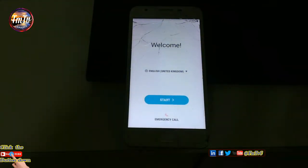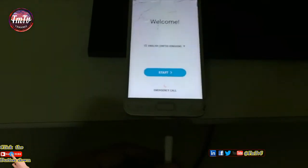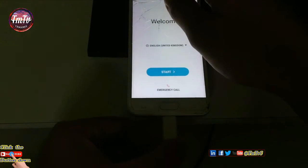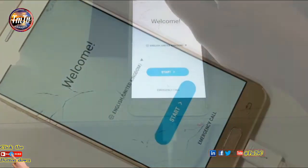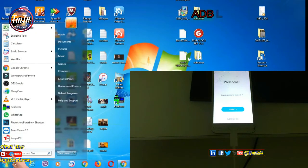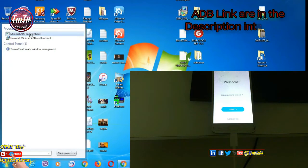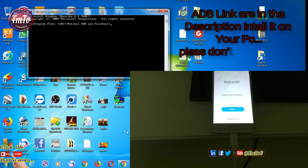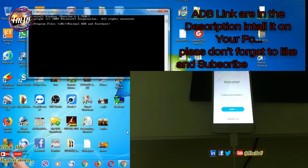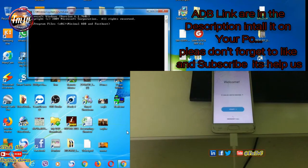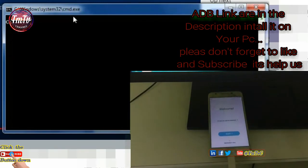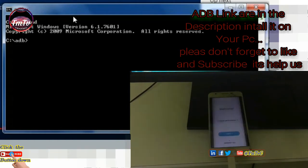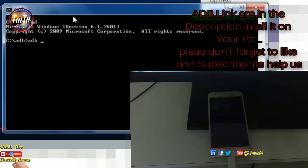Connect the PC USB cable. Tick and click OK. Open Minimal ADB and Fastboot on your PC — the download link is in the description. Type CMD and hit Enter, then type ADB devices and hit Enter.